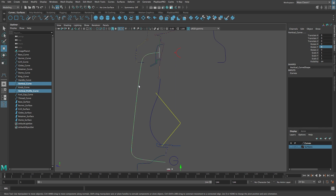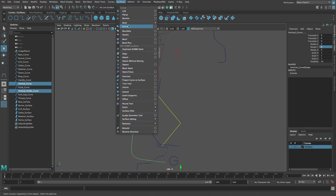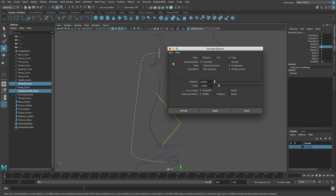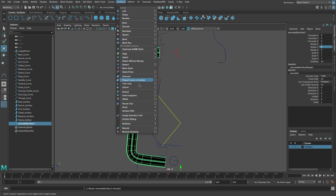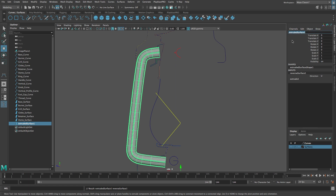Now we can turn off curve snapping. Select the vertical profile curve, then Shift-select the vertical curve. From the Surfaces menu select Extrude with Options, then reset the settings. Set the extrude style to Tube, result position to At Path, pivot to Component, and orientation to Profile Normal. Then click Extrude. If the surface is colored black, the surface normals need to be reversed. From the Surfaces menu select Reverse Direction.